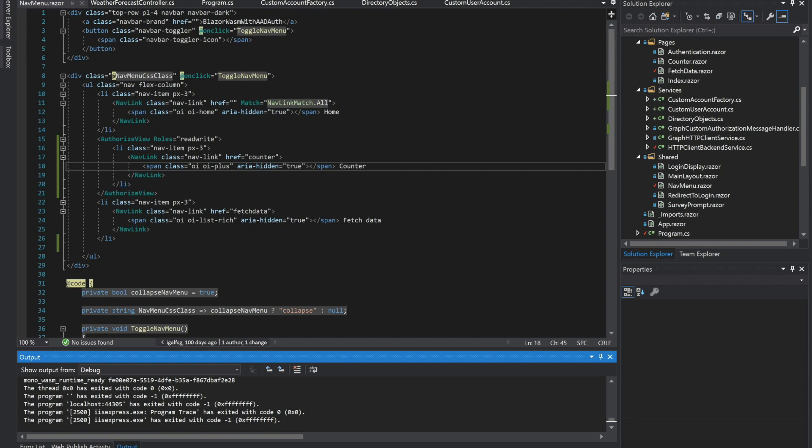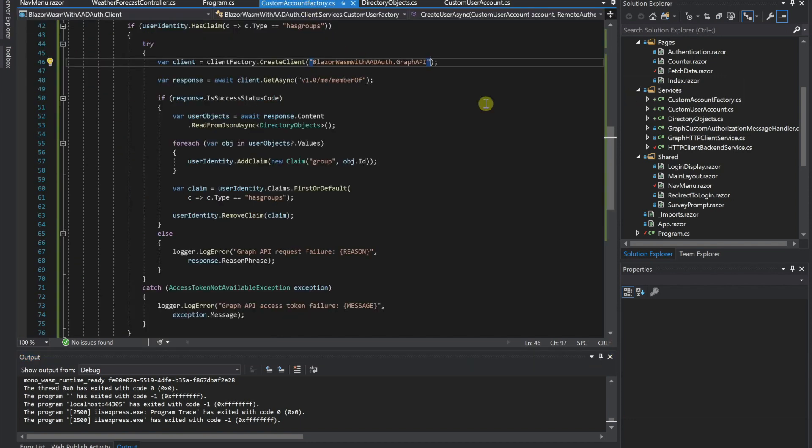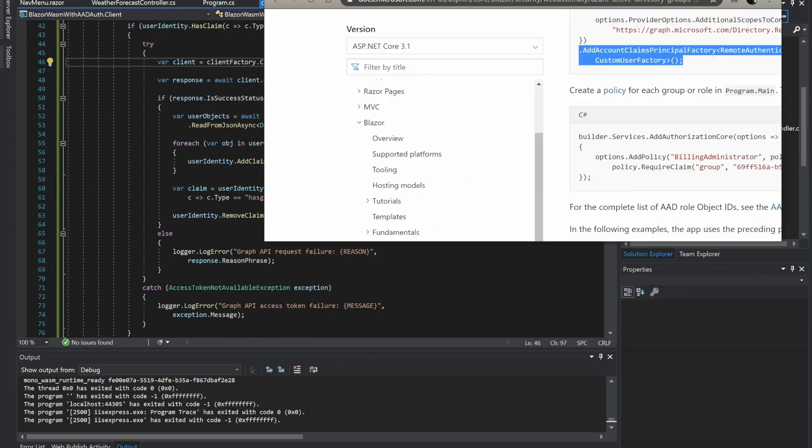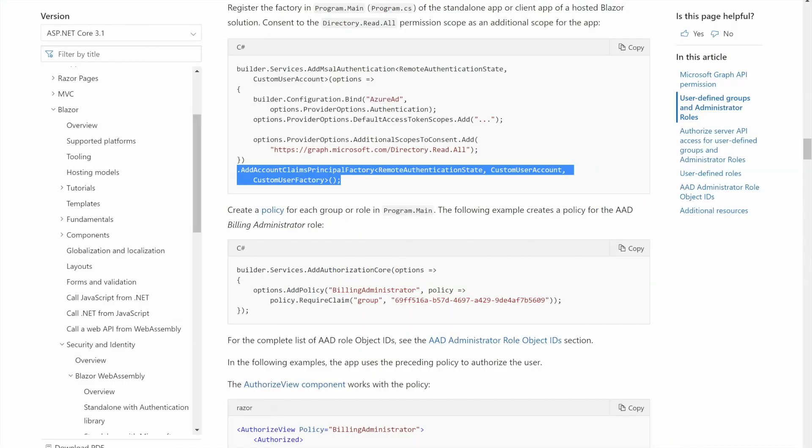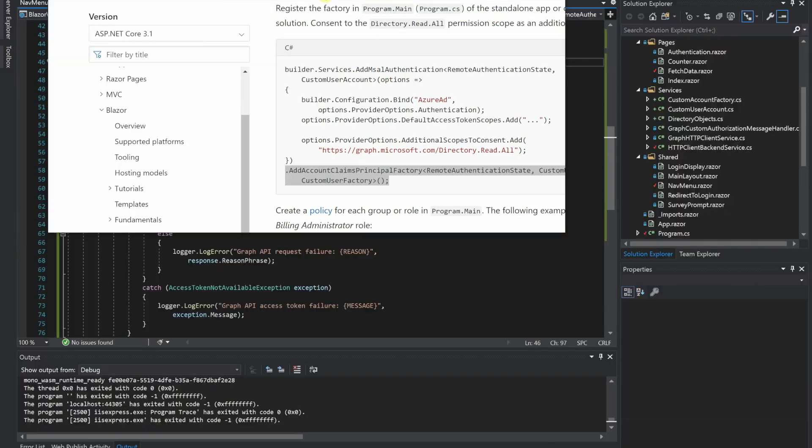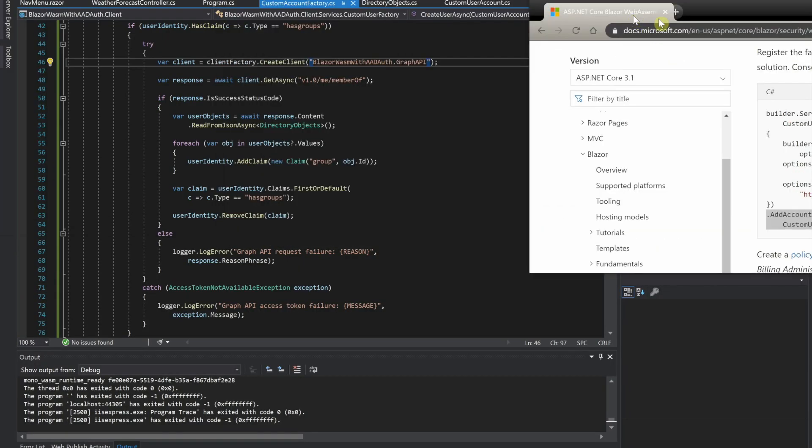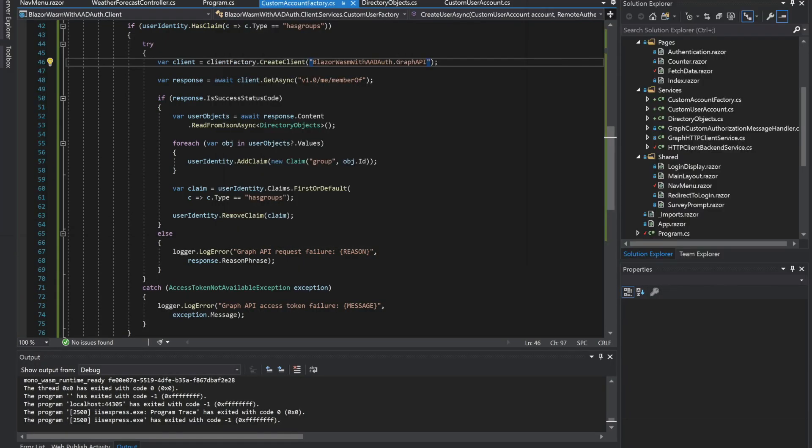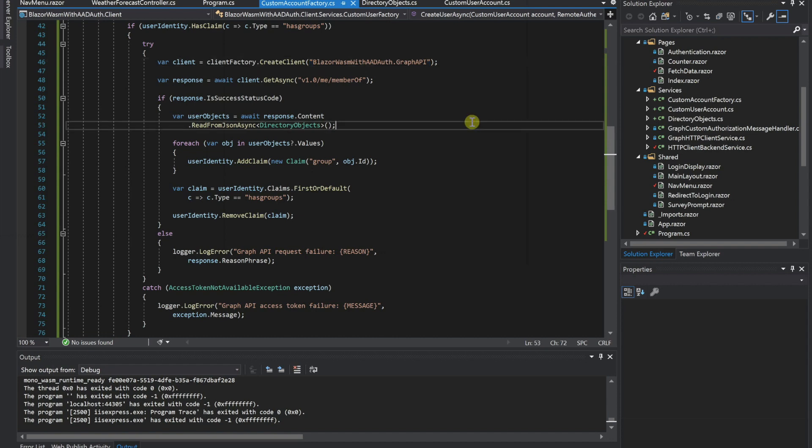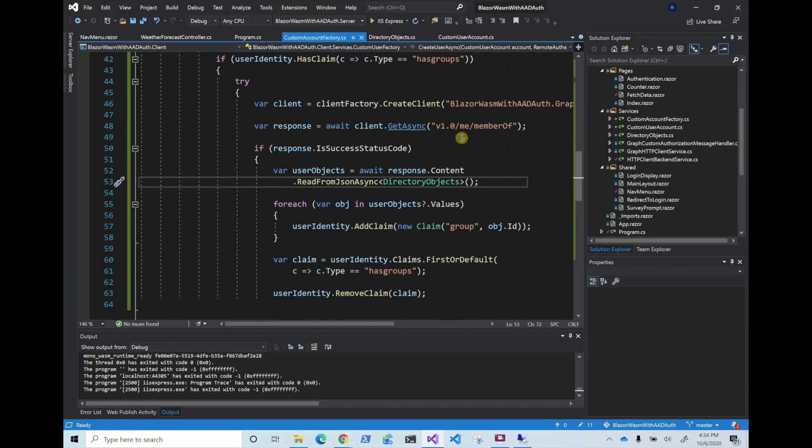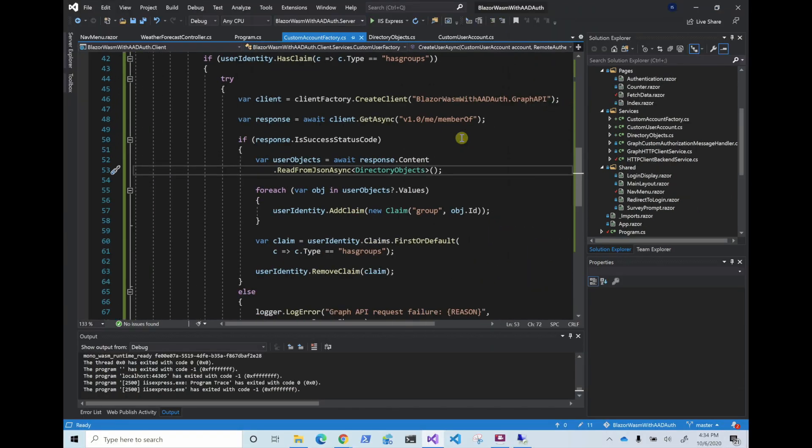So first, I went ahead and created some of the stuff that we're going to need. This is all straight from the Microsoft documentation. I'm going to link it down below in the description, same as the GitHub code for this, so if you want to see the code or anything down below, you can always go there and see it. But now, let's get into it.